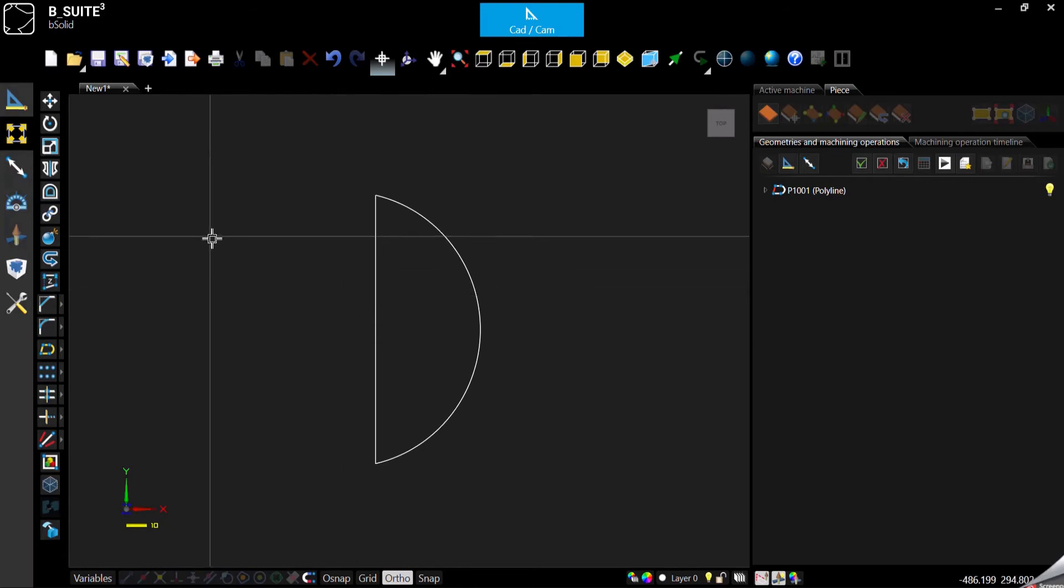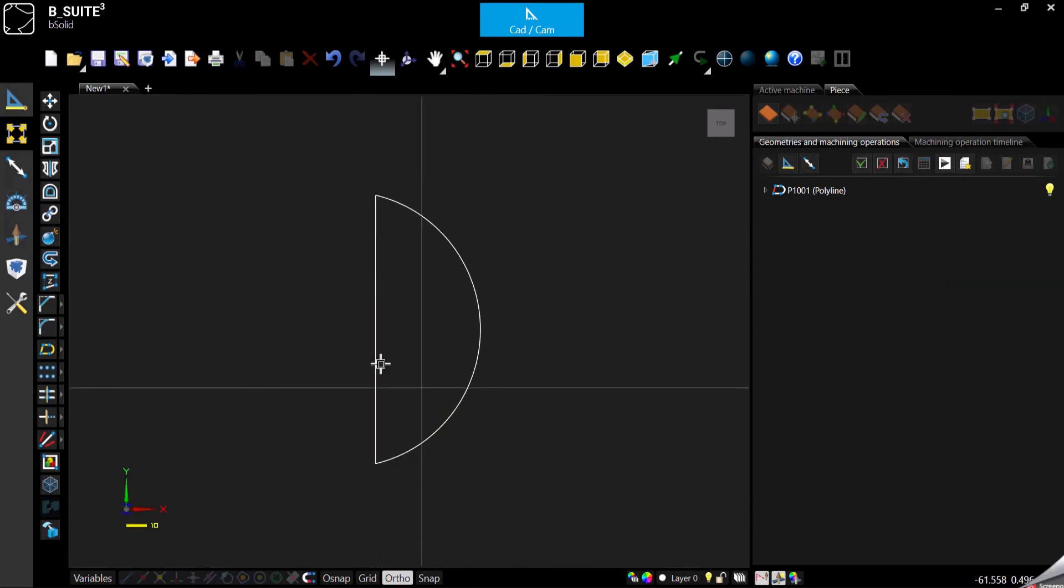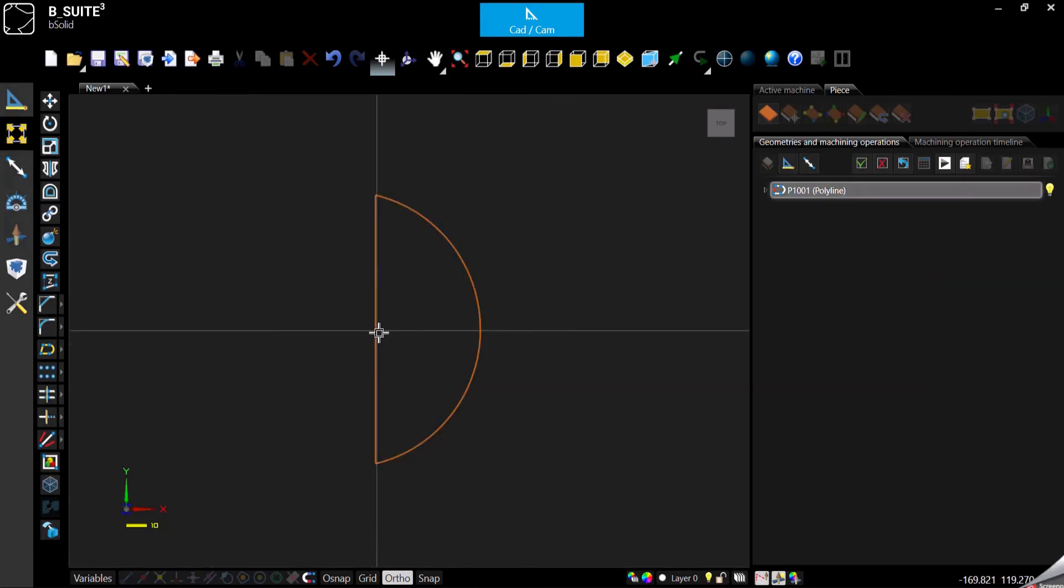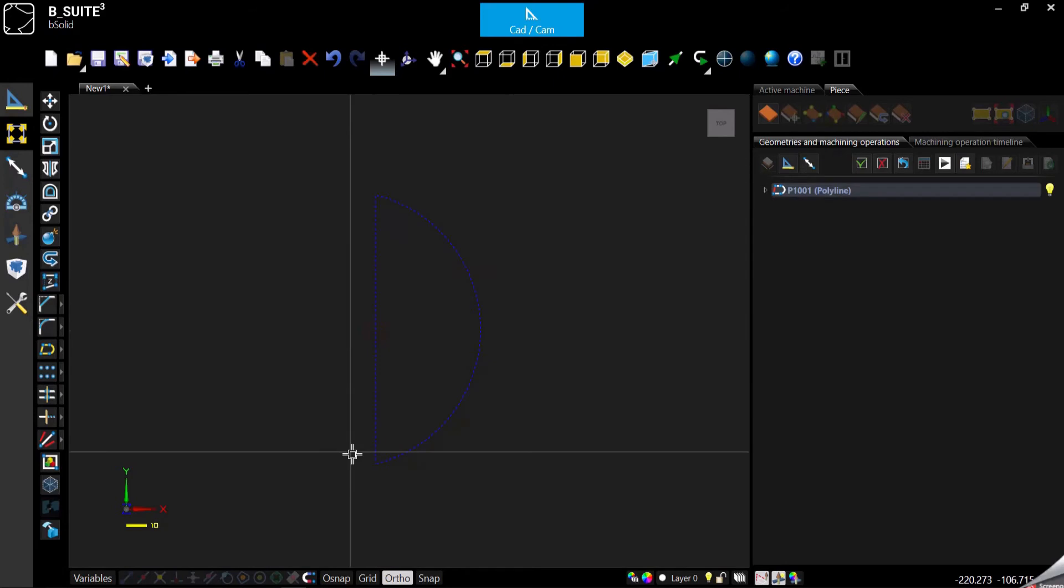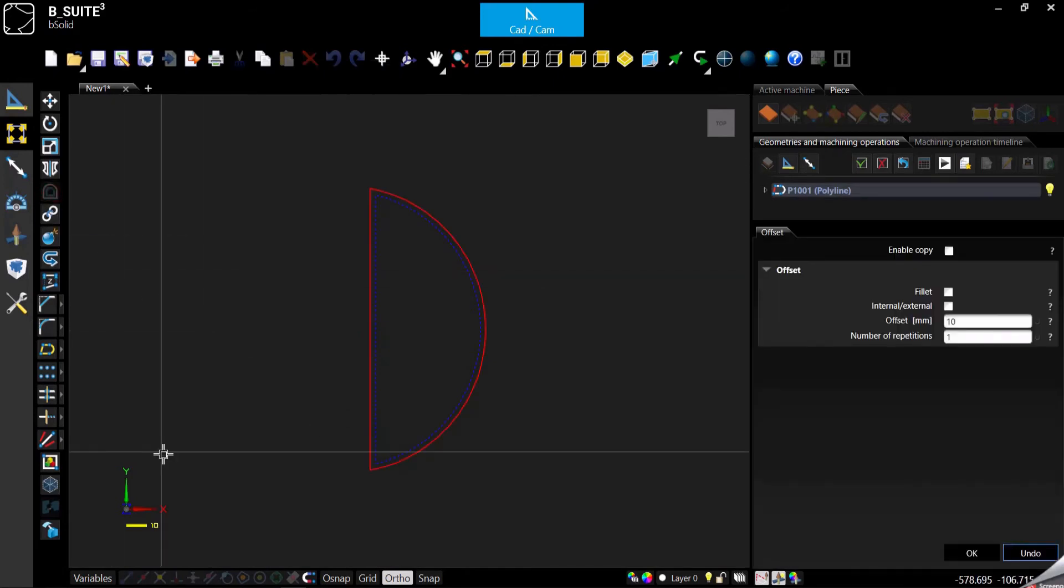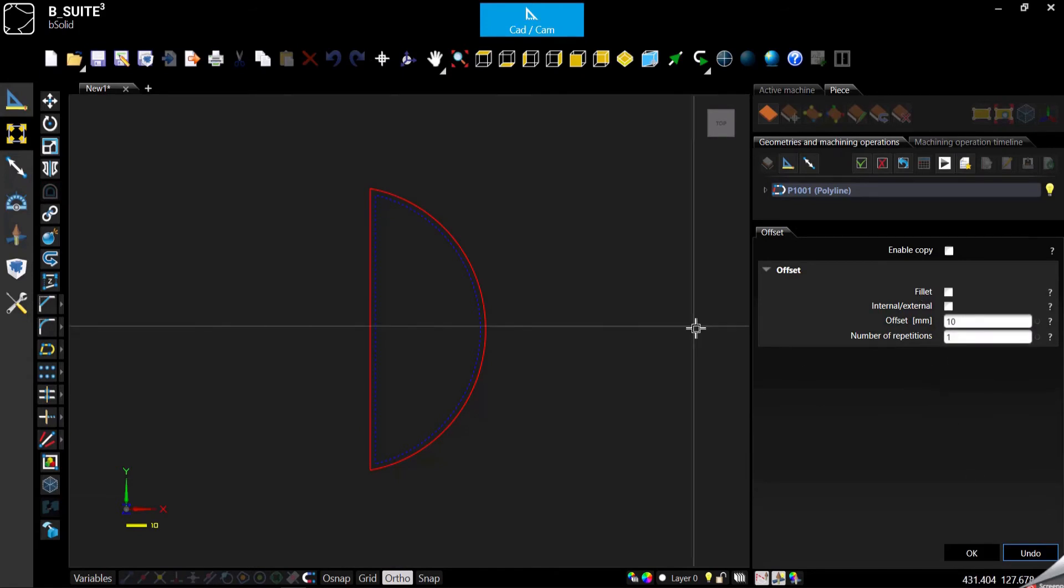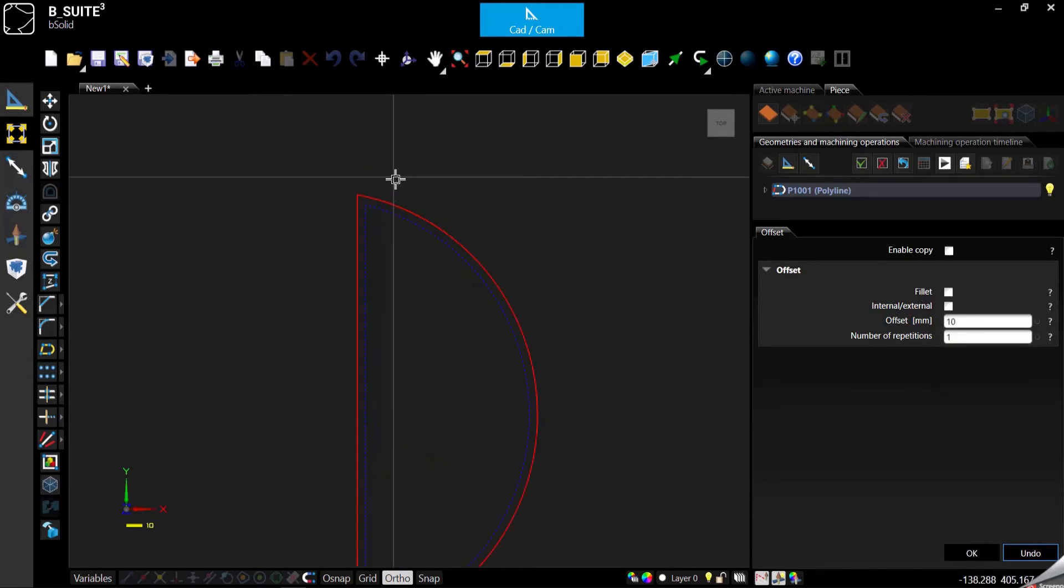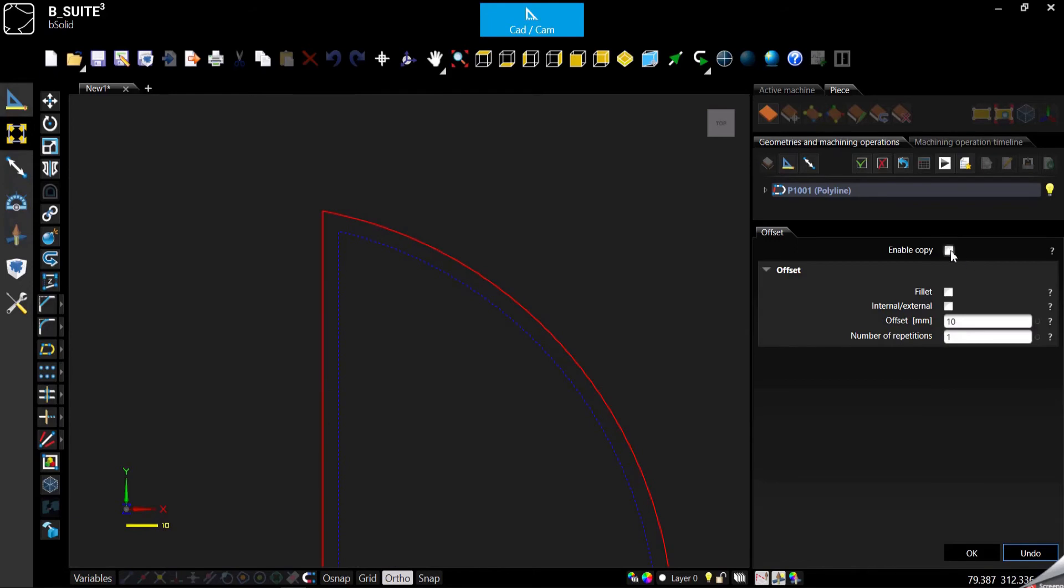Let's start with the offset. When you have a geometry you can select it, click on offset, and let's see the options that are available. As usual we have enabled copy. If you want to keep the original as it is right now, you can enable the copy and it will create an extra one, leaving the original as it is.